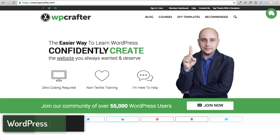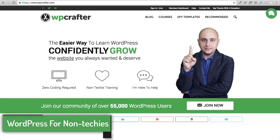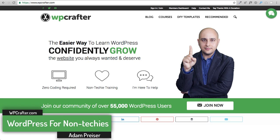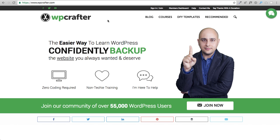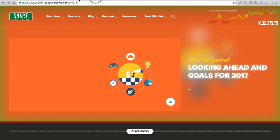Welcome back to another video. My name is Adam from WPCrafter.com where I make videos for non-techies. I'm going to show you something really cool in this video: how to get a transparent header to merge with the page you're building using the GeneratePress theme and any of the popular page builder plugins. Let me show you what that's going to look like.